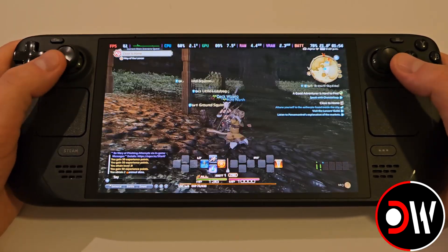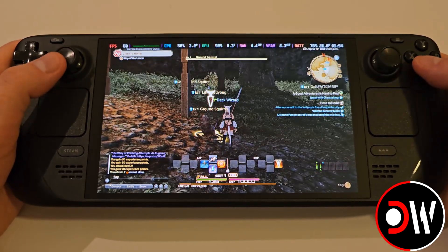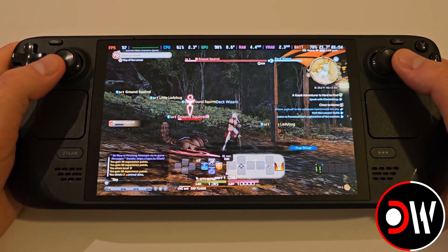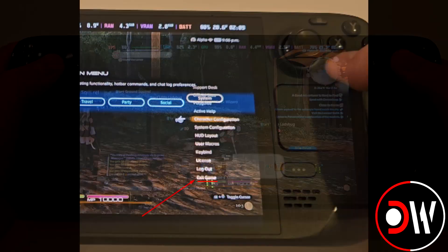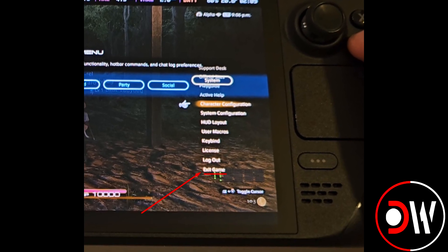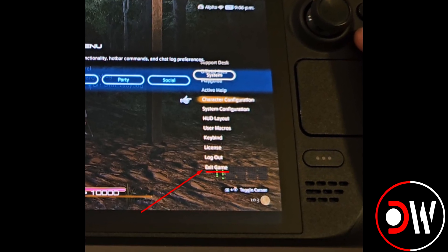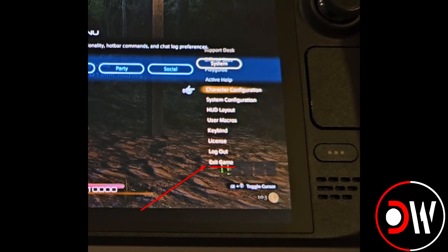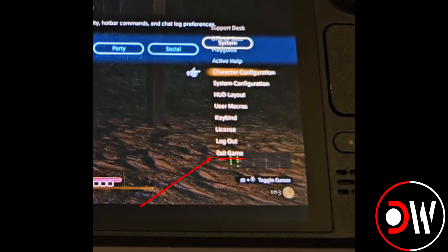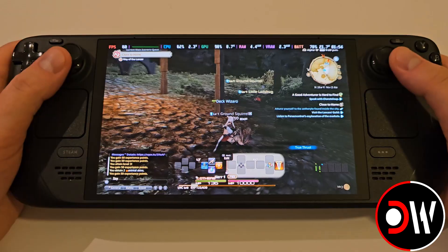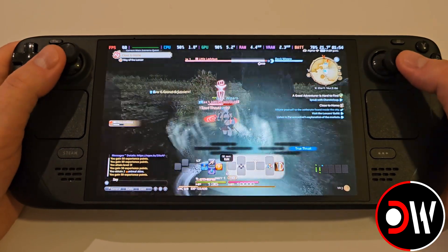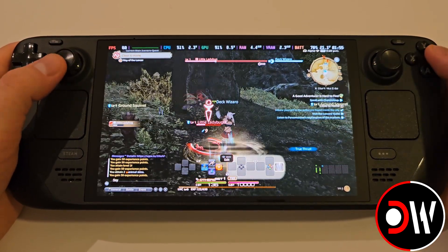A few things to note before we close out the video. Whenever we close our game, it is highly recommended to shut down the game by quitting normally through the menus by pressing Start and choosing Exit Game. Otherwise, if we press the Steam button and try to quit, the XIV Launcher will crash and we will need to restart the Steam Deck.